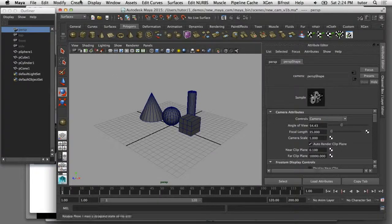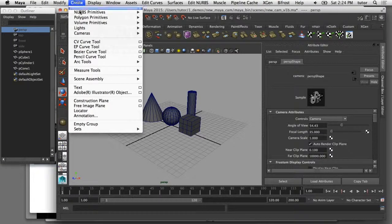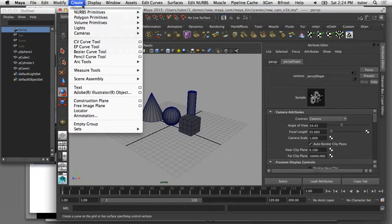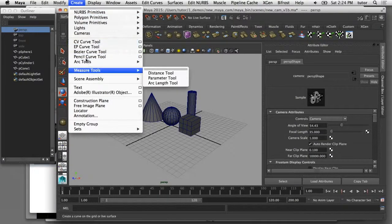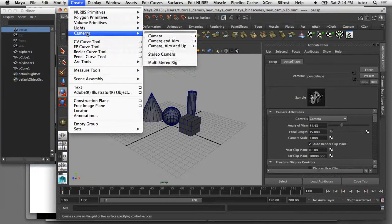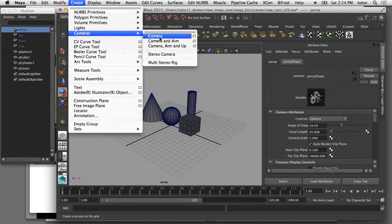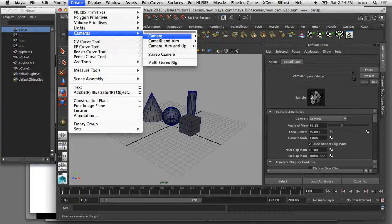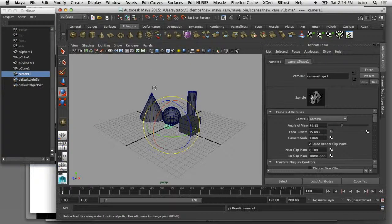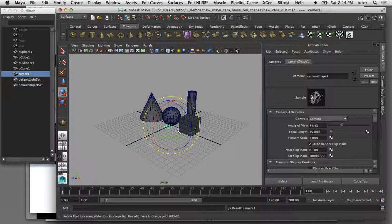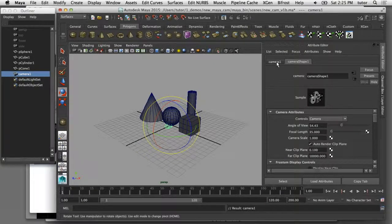I'm going to come up here to the drop down menu and choose Create and Cameras. I'm just going to choose to create a camera only, and that will put a new camera at the origin of my scene. The next thing I want to do is rename that camera.